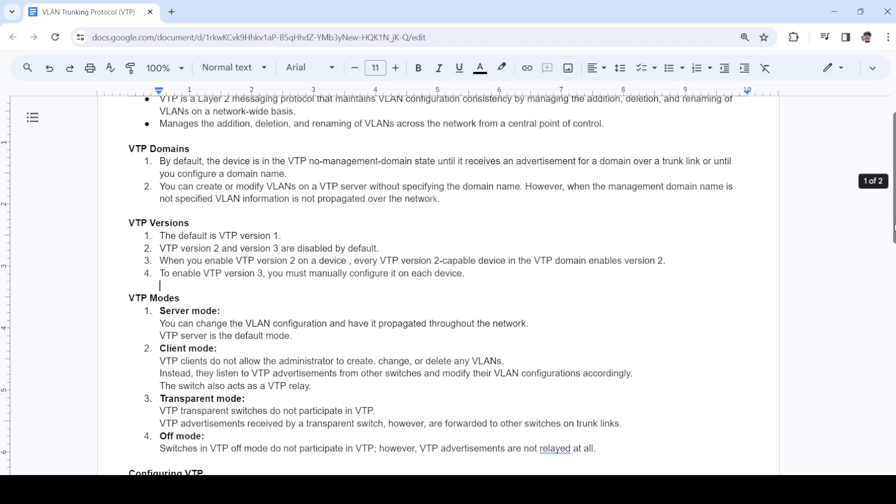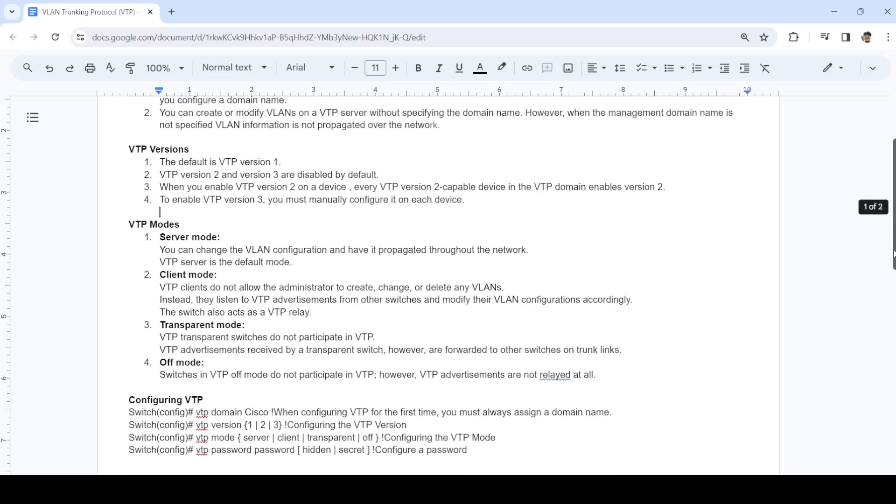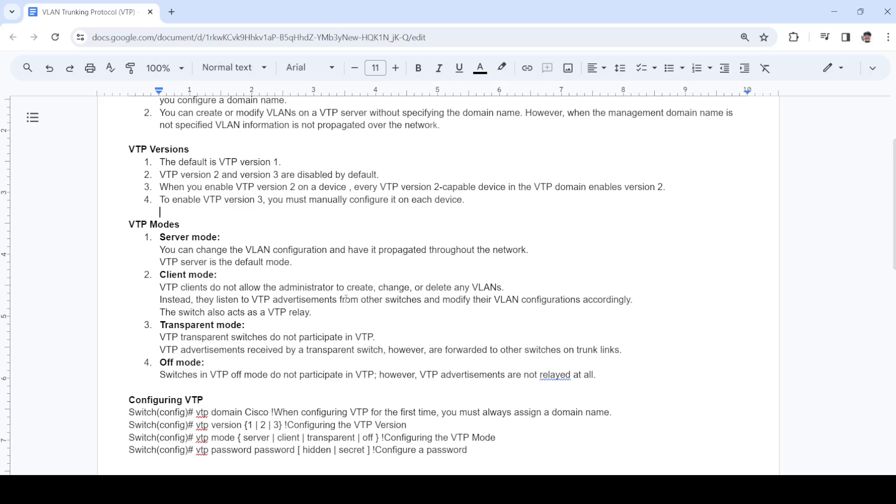Let's talk about the VTP modes. We have four different kinds of VTP modes: server mode, client mode, transparent mode, and off mode. By default, server mode is enabled by default, and you can change VLAN configuration and have it propagated throughout the network.